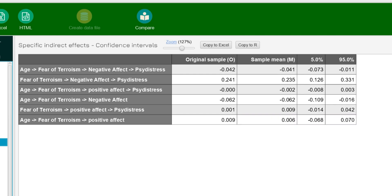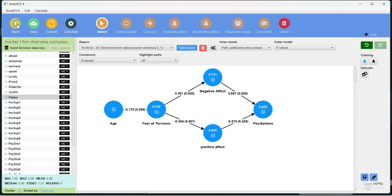I hope in this video I have demonstrated multiple examples of mediation and multiple combinations of mediations we can use. We can make very complex models — what we need is the theoretical support and constructs that we can hypothesize as mediators between an IV and DV. There are multiple mediators we can also introduce to explain the relationship between an IV and a DV. That is all about this video. Stay tuned for the next upcoming lectures.